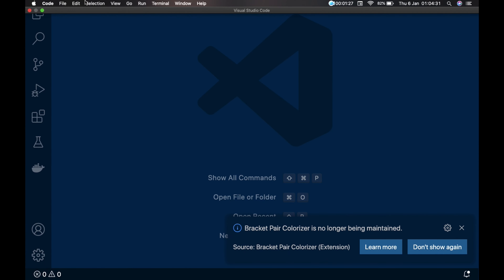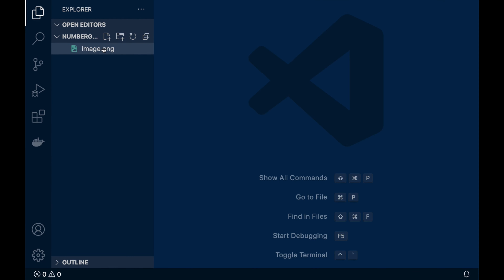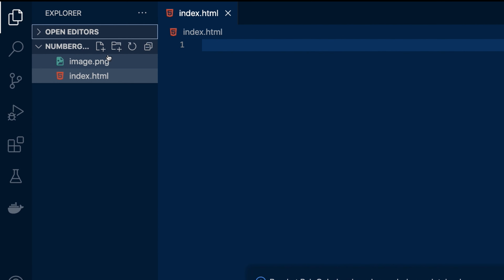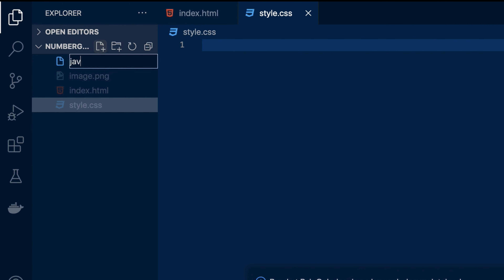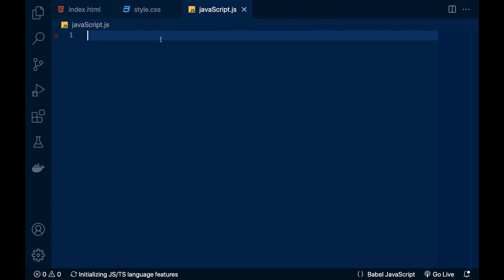Now open your text editor and open that folder. Our folder is here and you can see the image is already present. First we have to make the files: index.html, style.css, and another file for JavaScript. All files are ready. First we are going to design our game UI — all CSS we will write first, and then at last we will write the JavaScript.